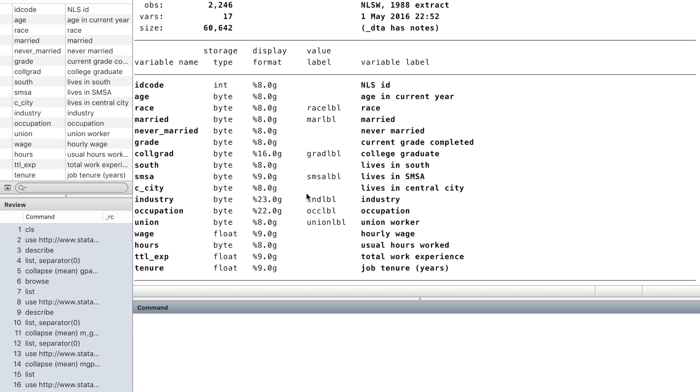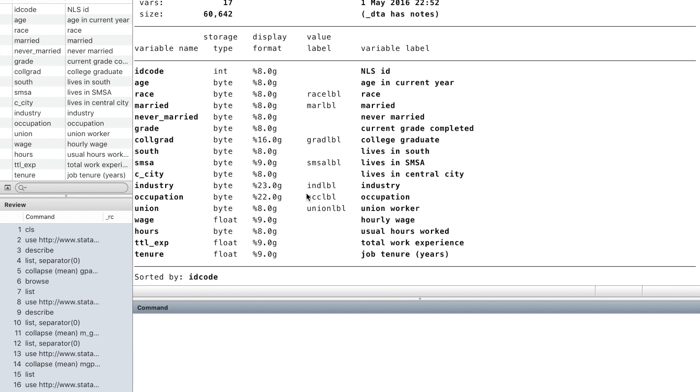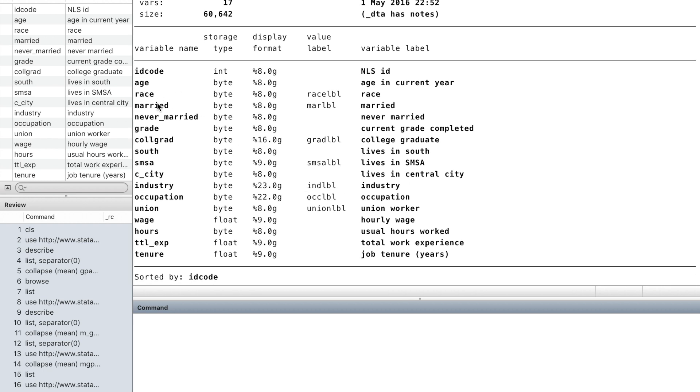It contains the young women's age, race, union, hourly wage, and hours of work, and other information variables.